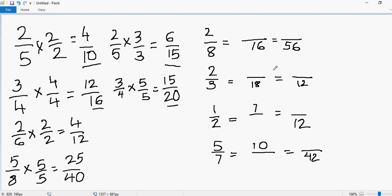Now let's look at the other examples: finding missing numerators and denominators. So you have to find the missing numerators and denominators. The first one is 2 over 8, and we have two equivalent fractions to 2 over 8 where we need to figure out what the numerator is in both cases. Let's try to solve it.